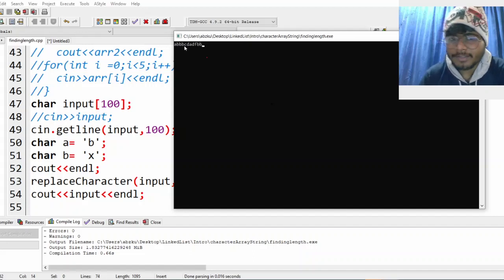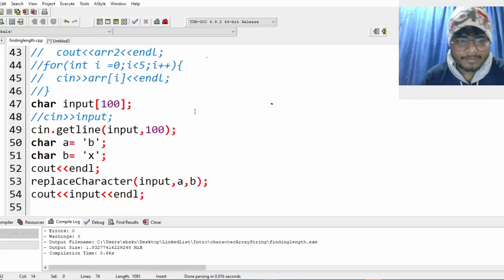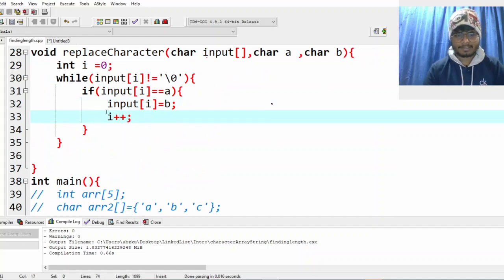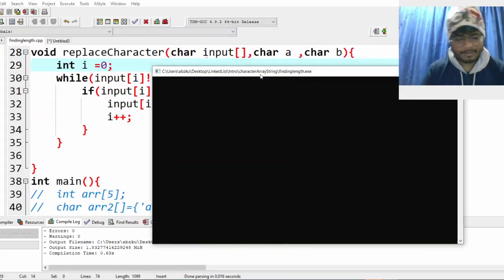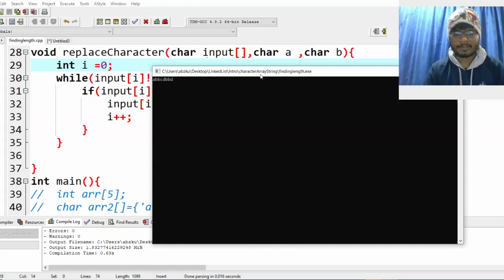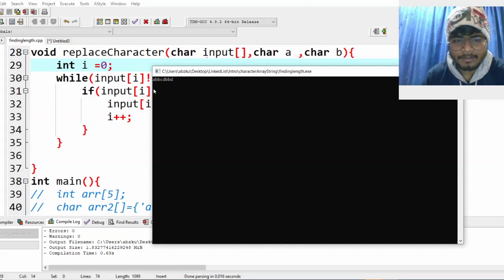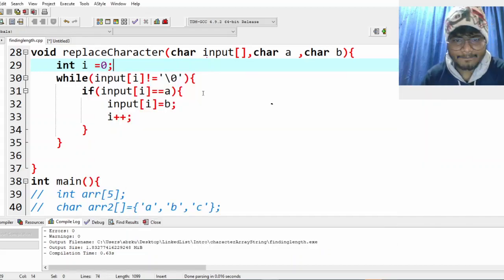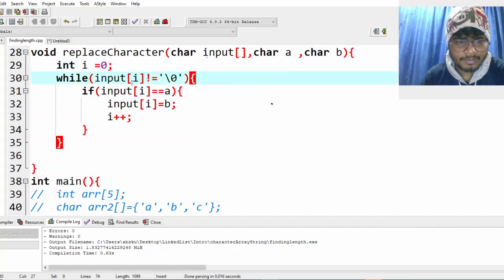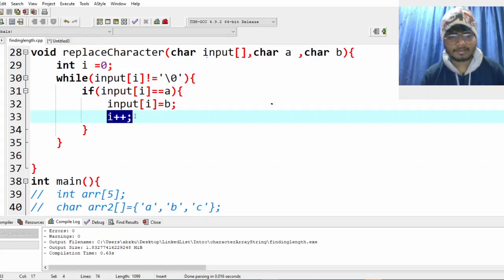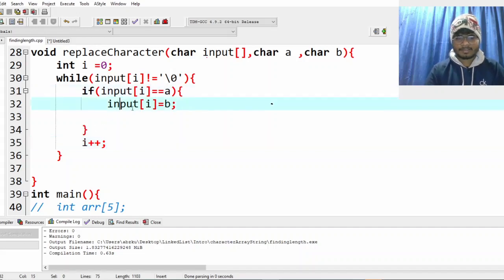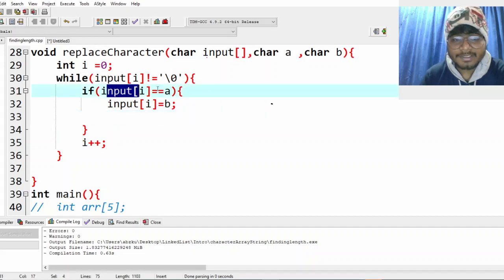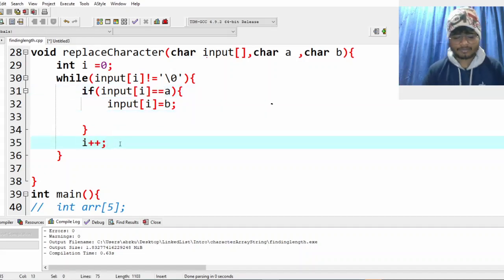One thing we are missing: we are not incrementing i, so we will always be doing input[0]. We need to increment i every time outside the if condition — not inside it. If it's inside, when the character doesn't match, i never increments. So let's move i++ outside the if block.